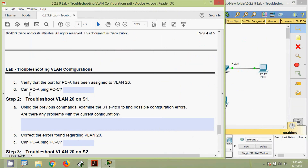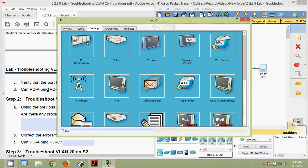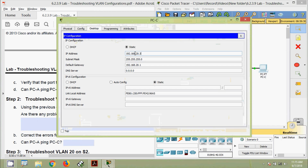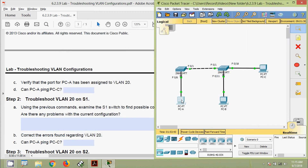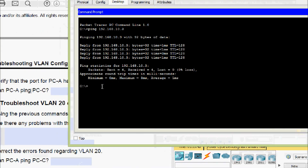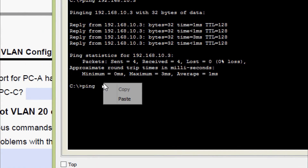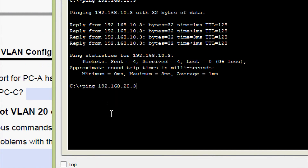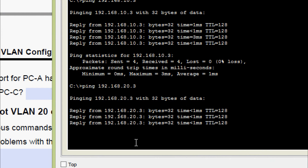Can PC-A ping PC-C? We get PC-C's IP address and send a ping from PC-A. We are getting replies — yes, connectivity is established.